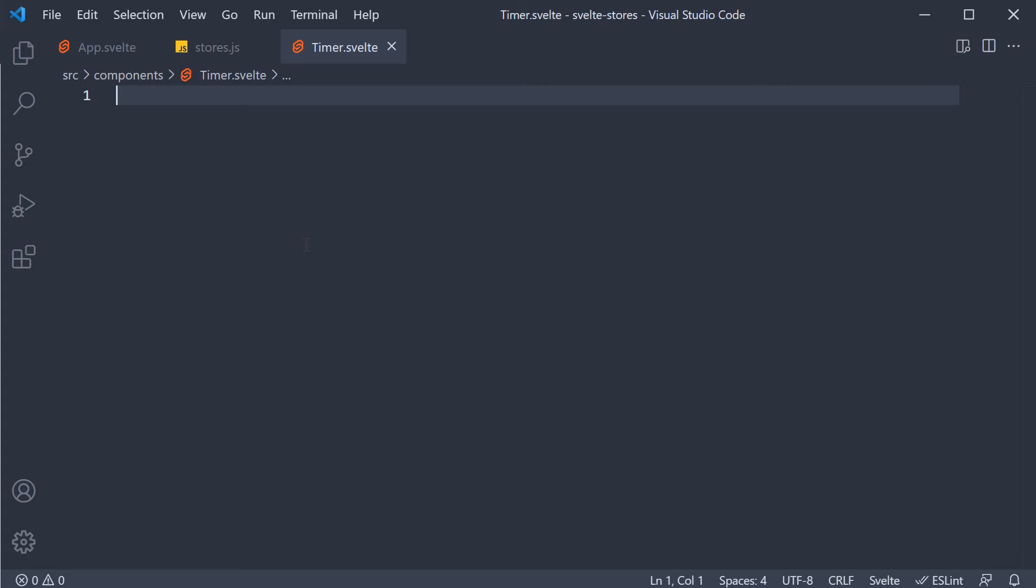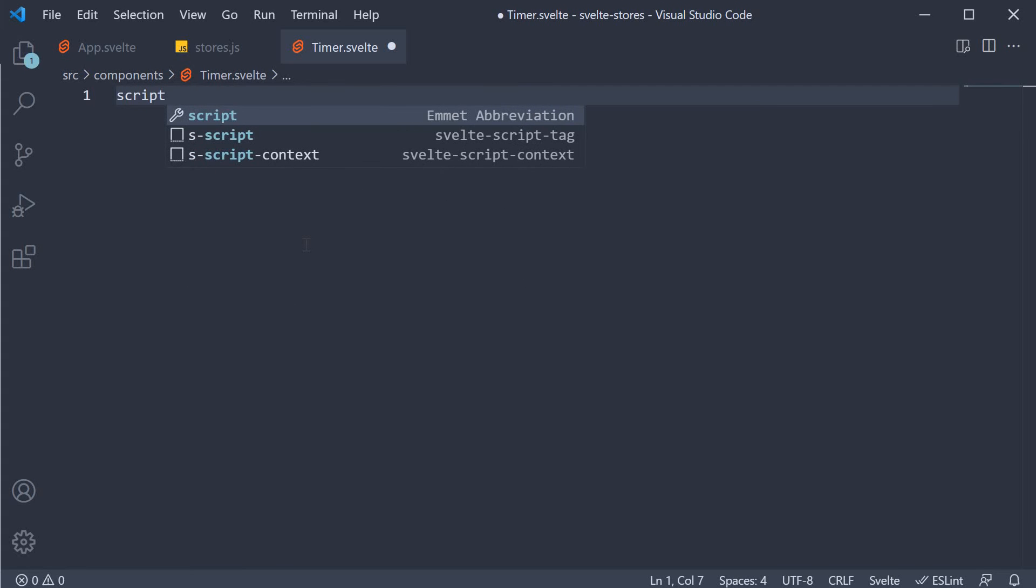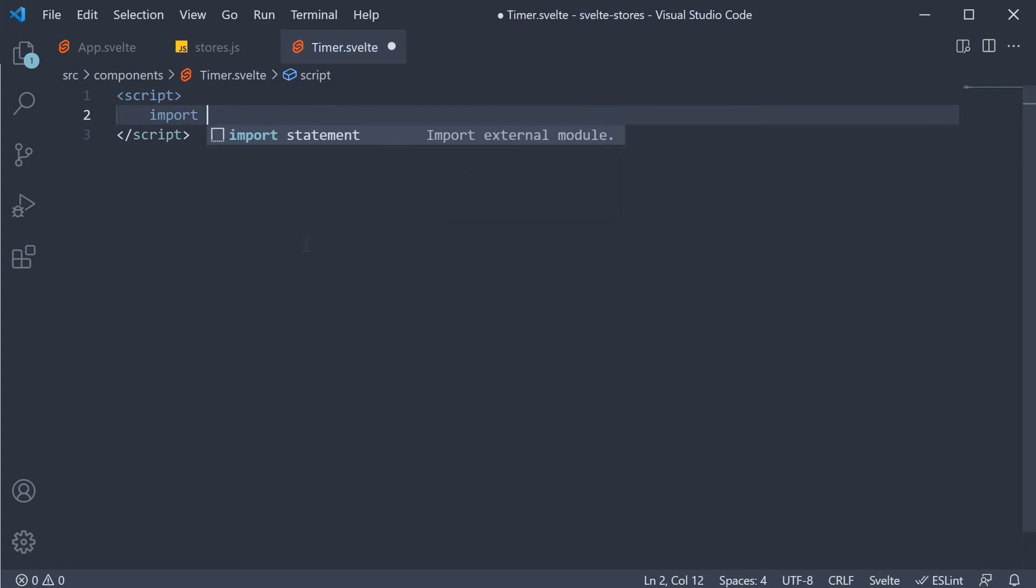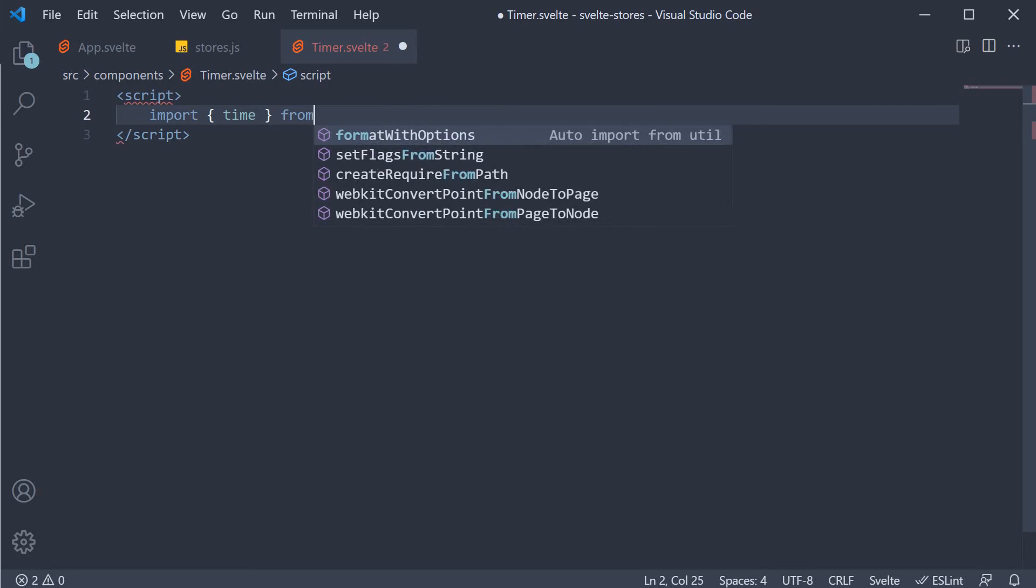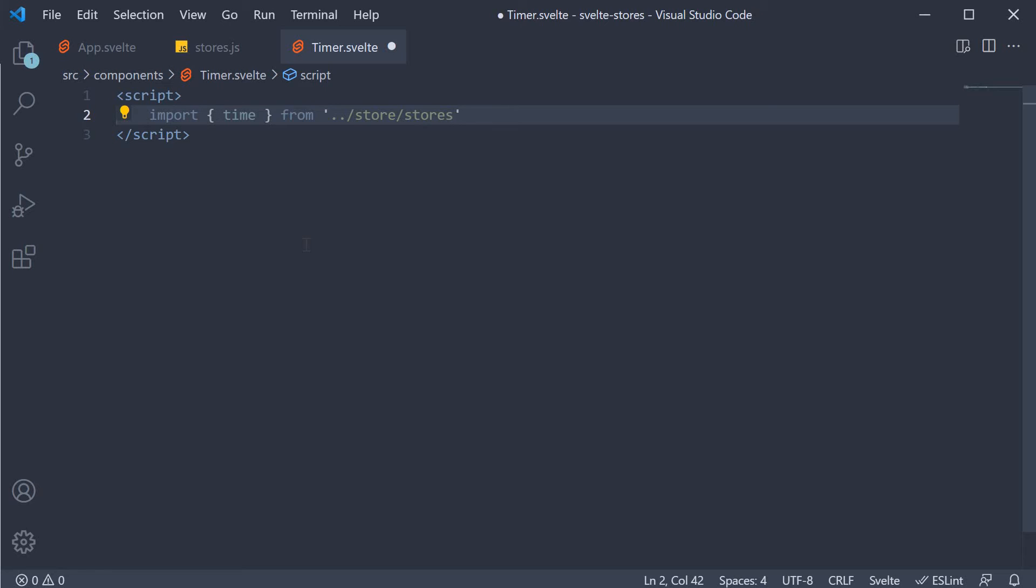Within the file, add a script section and import the time store. For time from store slash stores dot js. This time value itself though needs to be formatted for us to understand the interval updates.